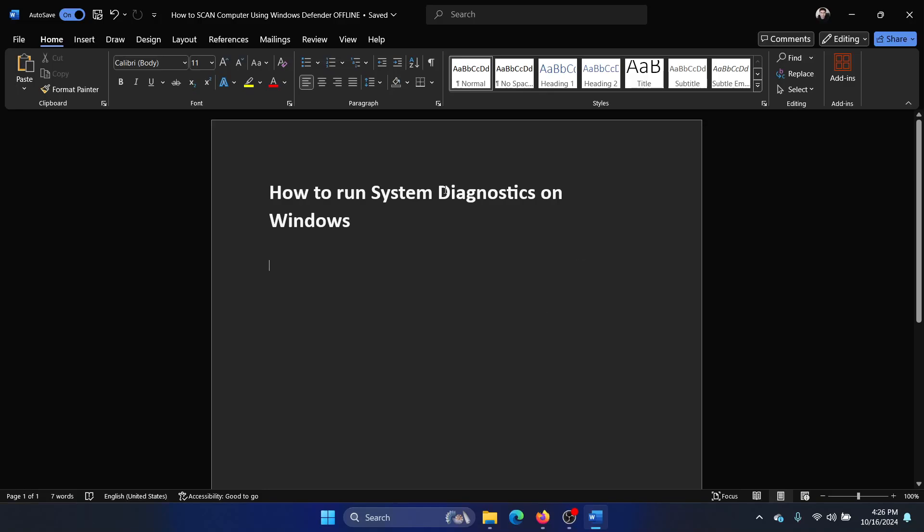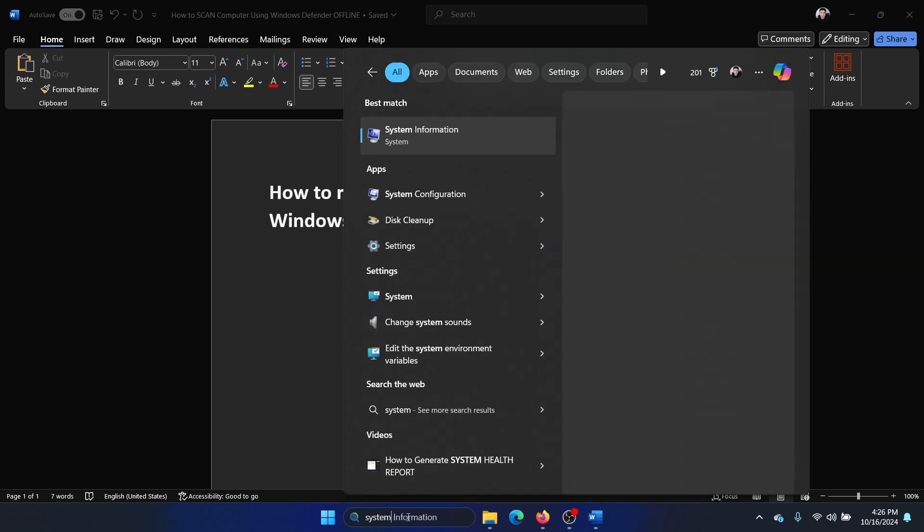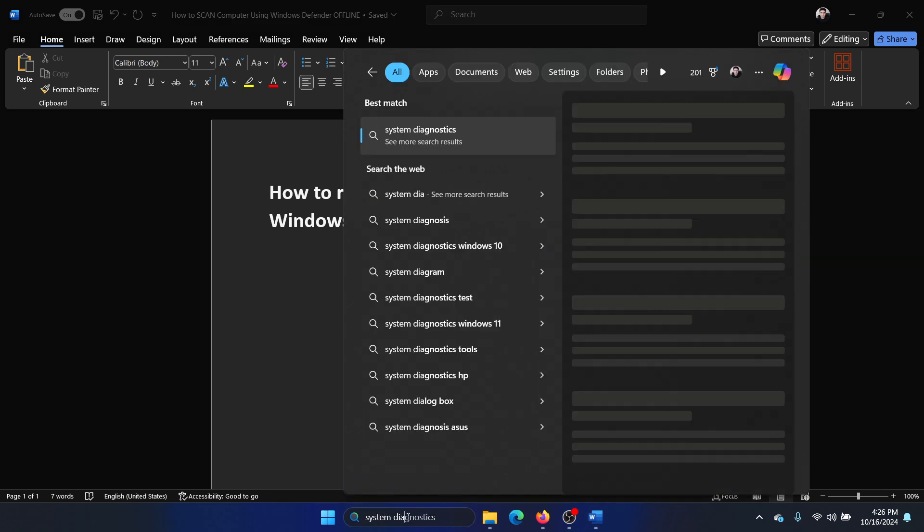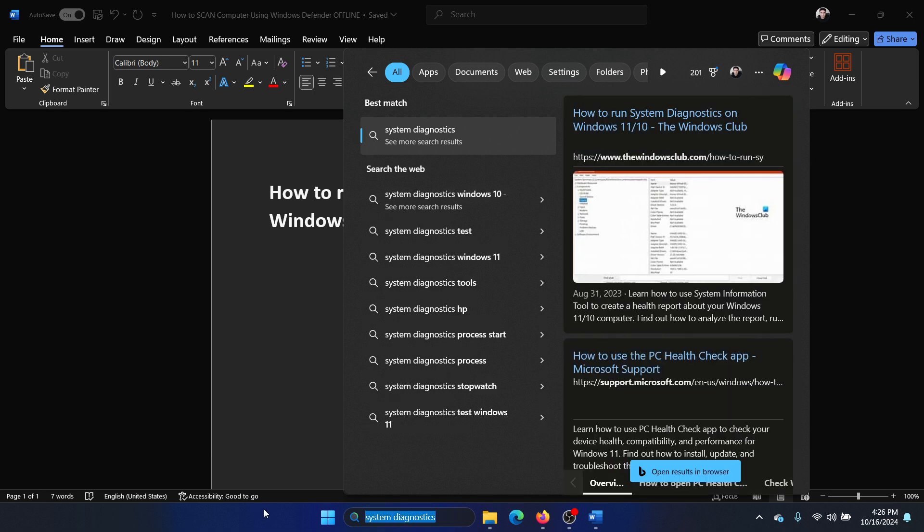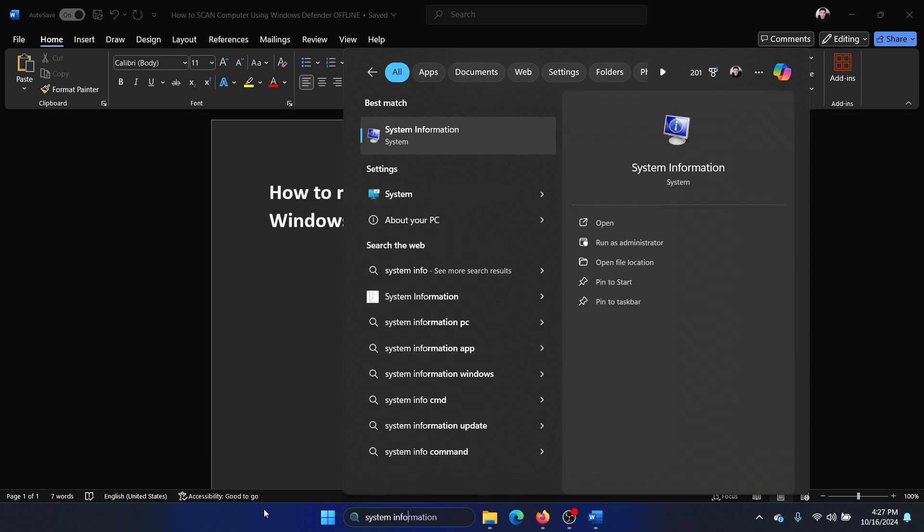Hey friends, if you wish to learn system diagnostic on your Windows computer, then please watch this video. I will guide you through the procedure. So here's what you have to do: search for System Information in the Windows search bar.